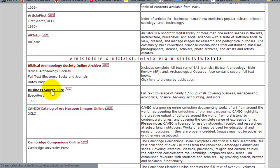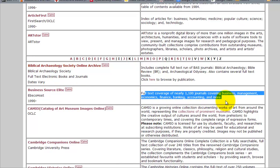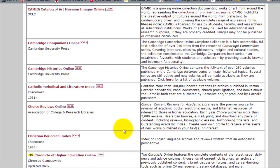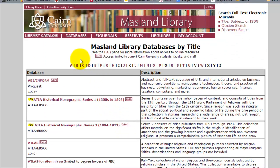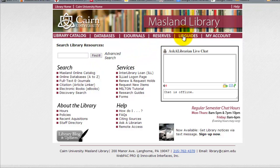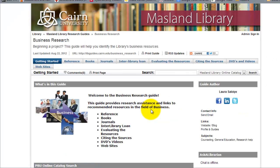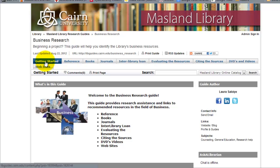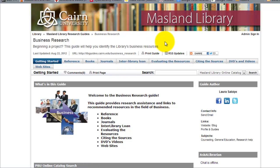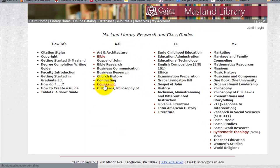To know what resources are available for business students, you can look at the description which says 'business,' but the method I recommend is to access the LibGuides from the main page. Go to LibGuides, then Business Research — this is a guide that the library staff has put together for business majors. It includes tabs for a getting started guide, reference books available for your major, journals, and so on. These guides are available for other schools as well, such as counseling, Bible, and arts.